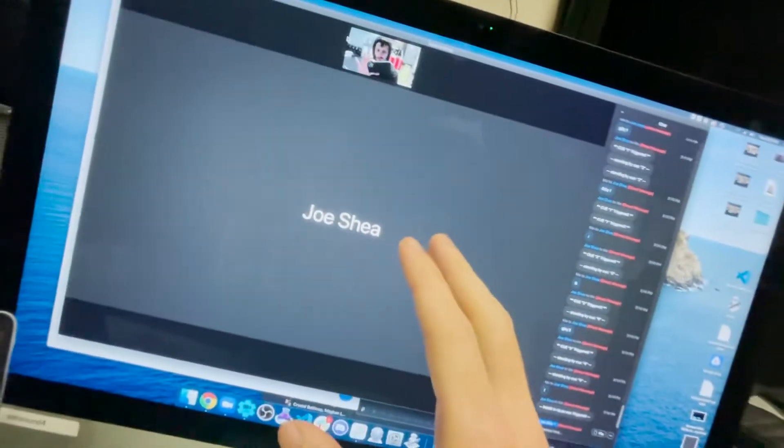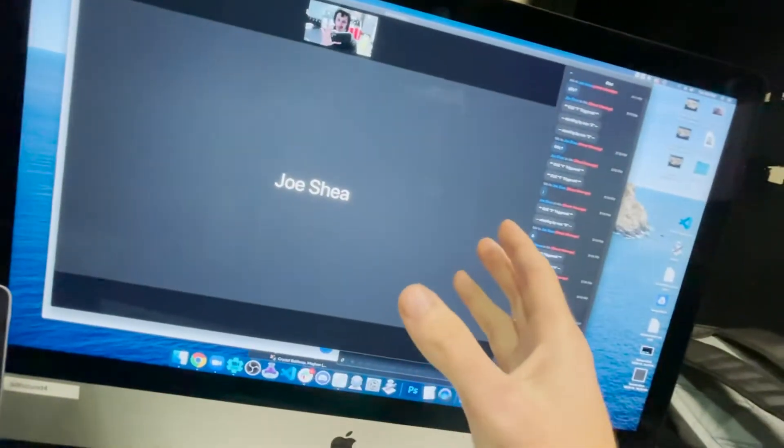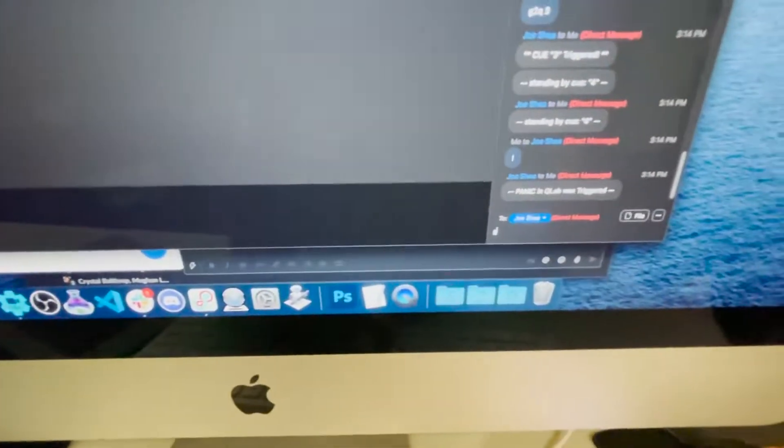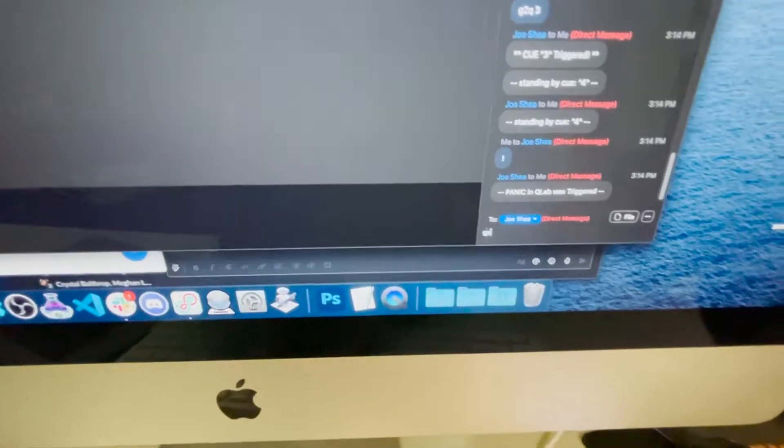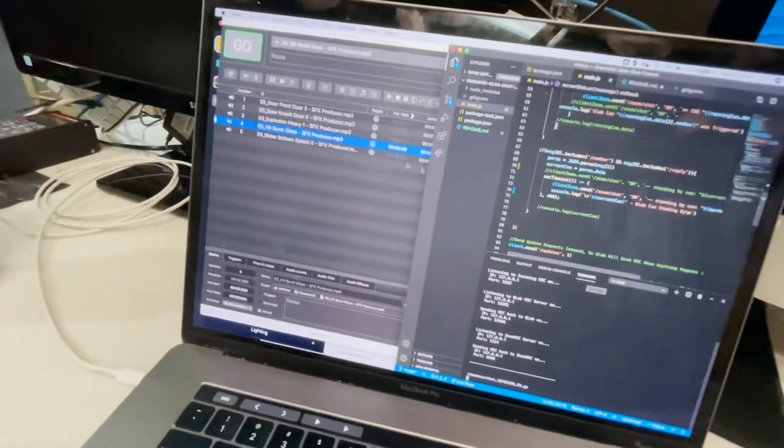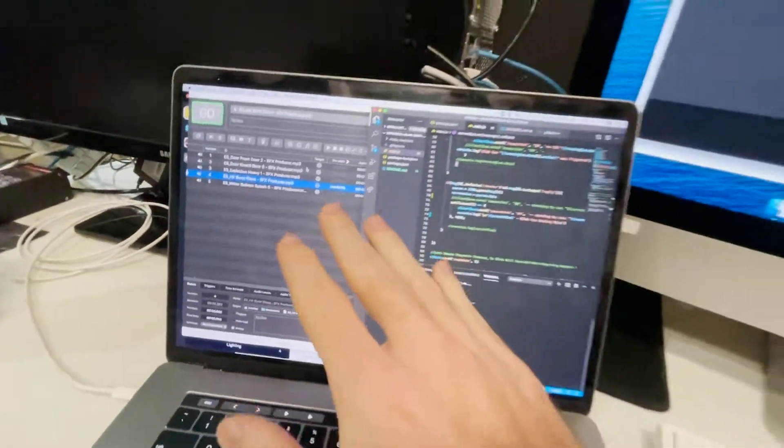And then even for kind of a fail safe for the stage manager. So like, let's say even if I hit G, O, nothing's gonna trigger in QLab.